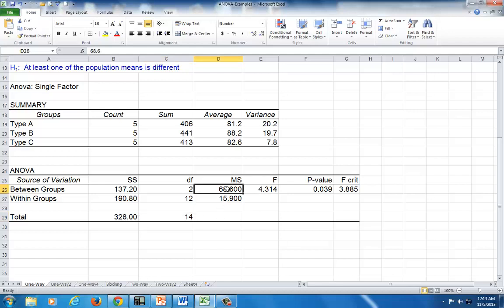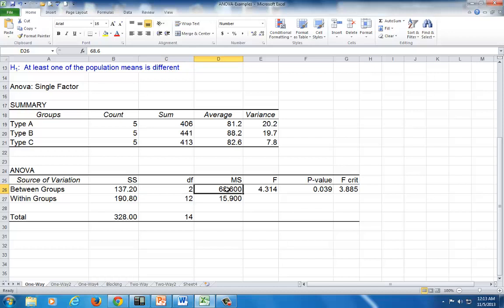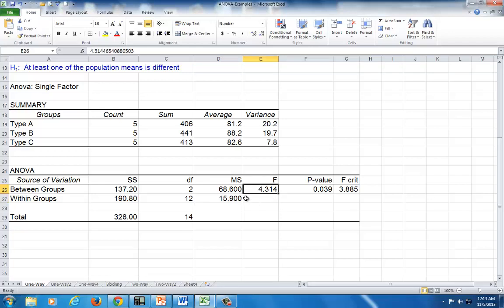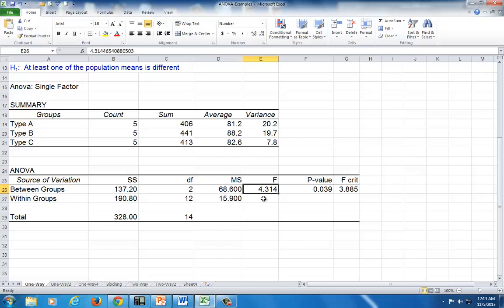This is the mean square treatment, which is sum of squares treatment divided by the degrees of freedom of 2. You get 68.6. This is mean square error, which is sum of squares error divided by degrees of freedom of 12. That's how you get 15.9. The most important statistic here for the test of significance is the F statistic, which is equal to mean square treatment divided by mean square error. That's how you get 4.3.